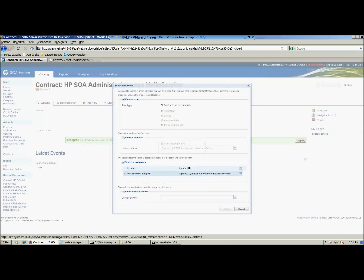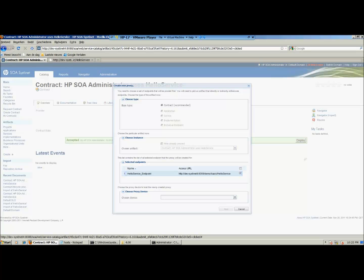In this window, default properties are set. A default endpoint is suggested and this can be changed. The property environment needs to be set. Several environments can be defined — for example, development, staging and production environment. In this example, we choose the test environment.